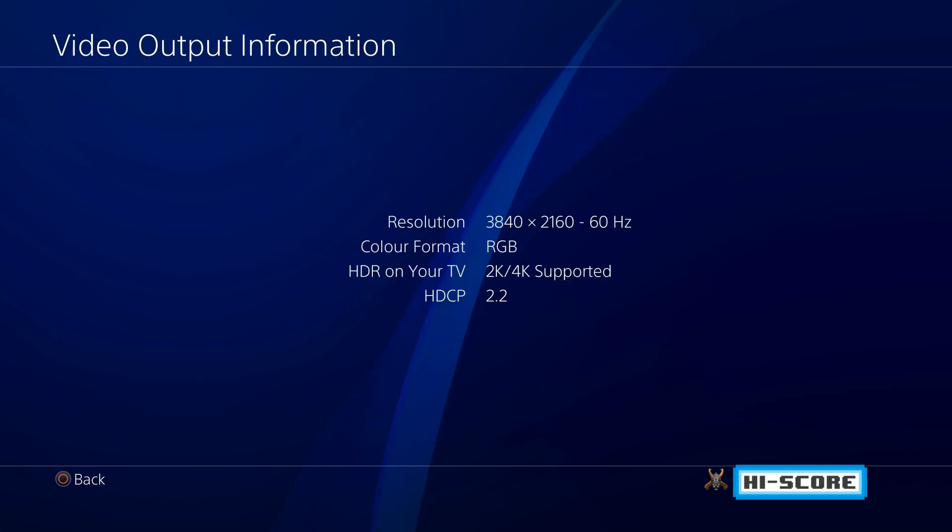If I quit Horizon Zero Dawn and go back to the video output information this is what you'll see. You'll see it's still showing colour format RGB and this will be the best colours for standard games that don't support HDR at least not yet.